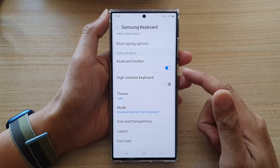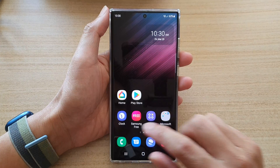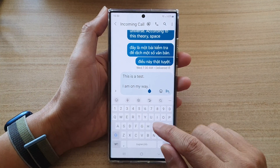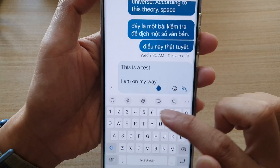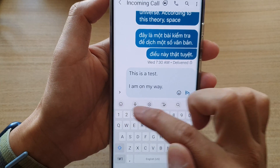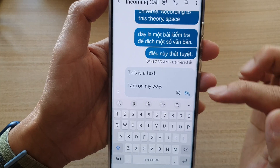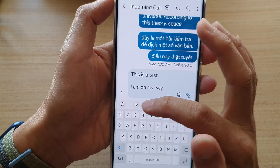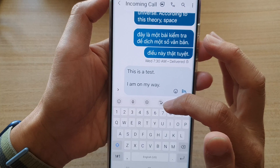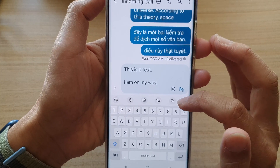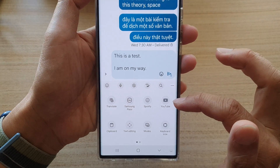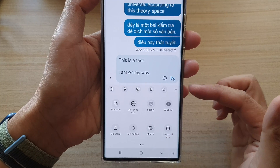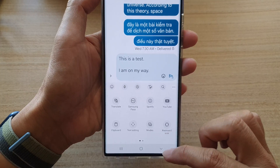Now let's take a look at what the keyboard toolbar is. If I open up my keyboard right here, we can see at the top row the keyboard toolbar. It will allow you to access emojis, microphone input, settings, drawing, and you can insert links from YouTube videos, translate text, and a number of other things.